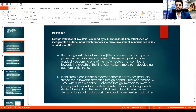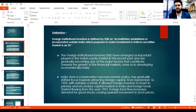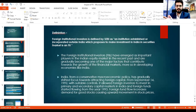Before 1992, India was very stringent on allowing FIIs to invest. There were many rules and regulations which restricted the flow of foreign inflows into the Indian market. But after 1992-1993, India allowed foreign investments in the primary and secondary capital markets.